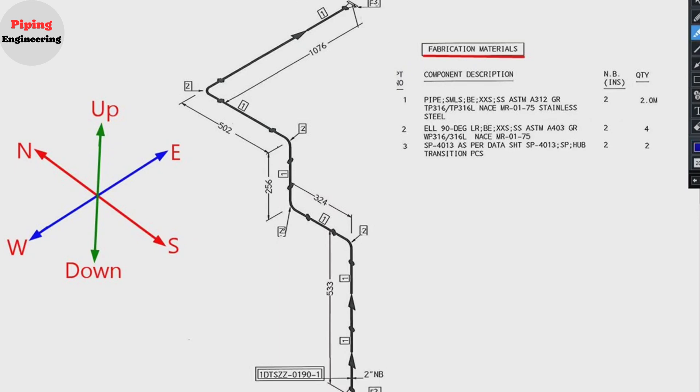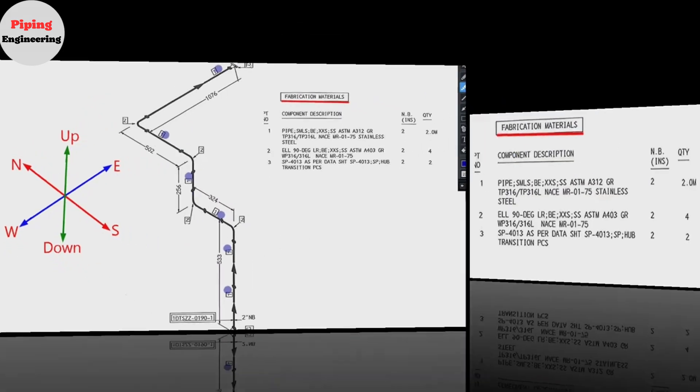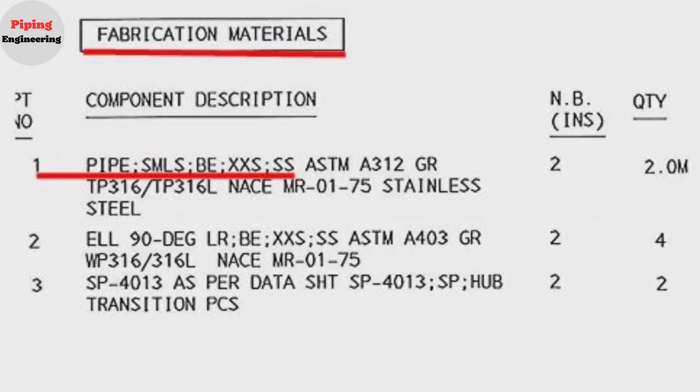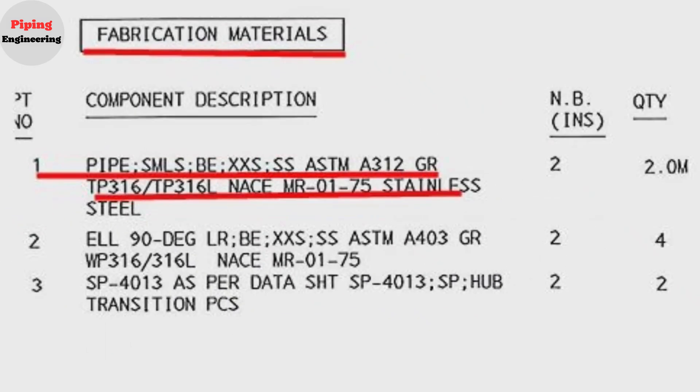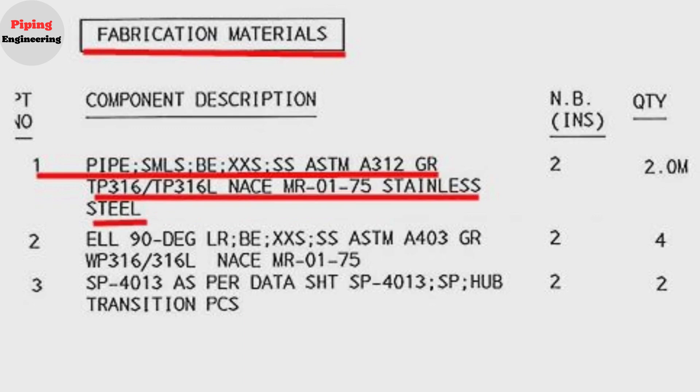Detail number one shows pipe. It was used in several places in the pipe drawing. Let's look at the material list. The item number one: pipe, schedule is XXS, the material is stainless steel, the size is 2 inch, total length used is 2 meters.